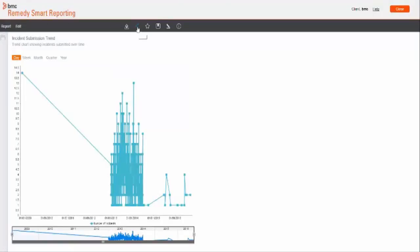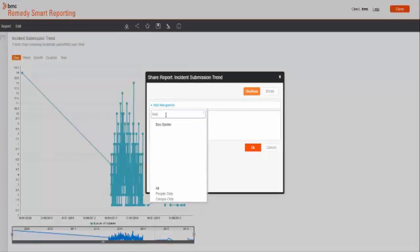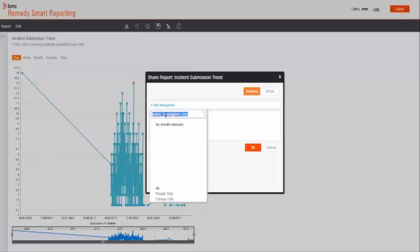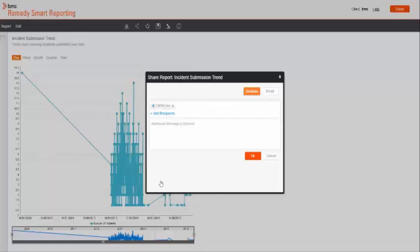Through distribute option, you can share report with Smart Reporting users only. So even if you try to type in external email address, it will not take. Also here you have option for group sharing as well. Wherein if you have already created group, then you can share the report with the whole group at the same point of time.